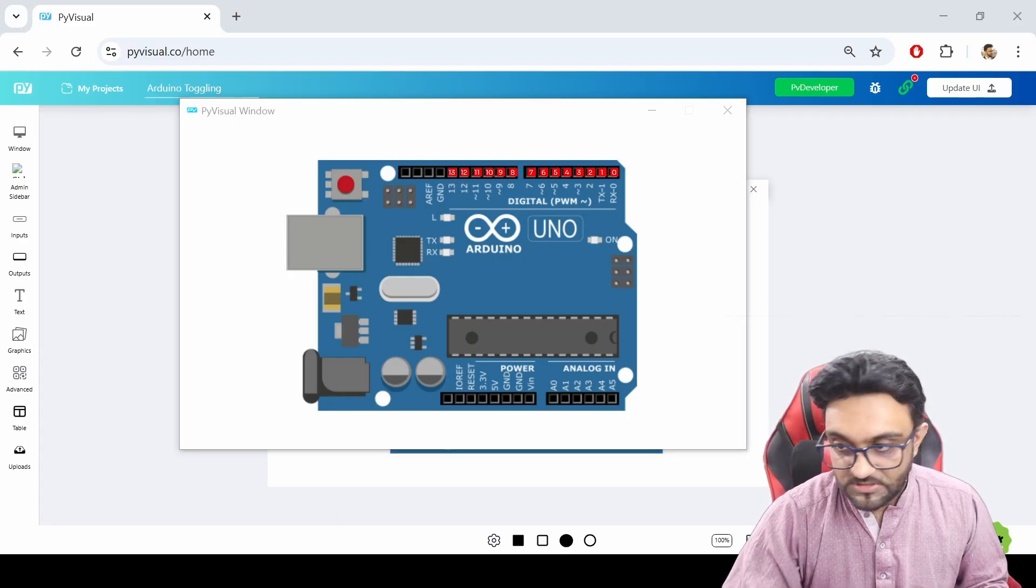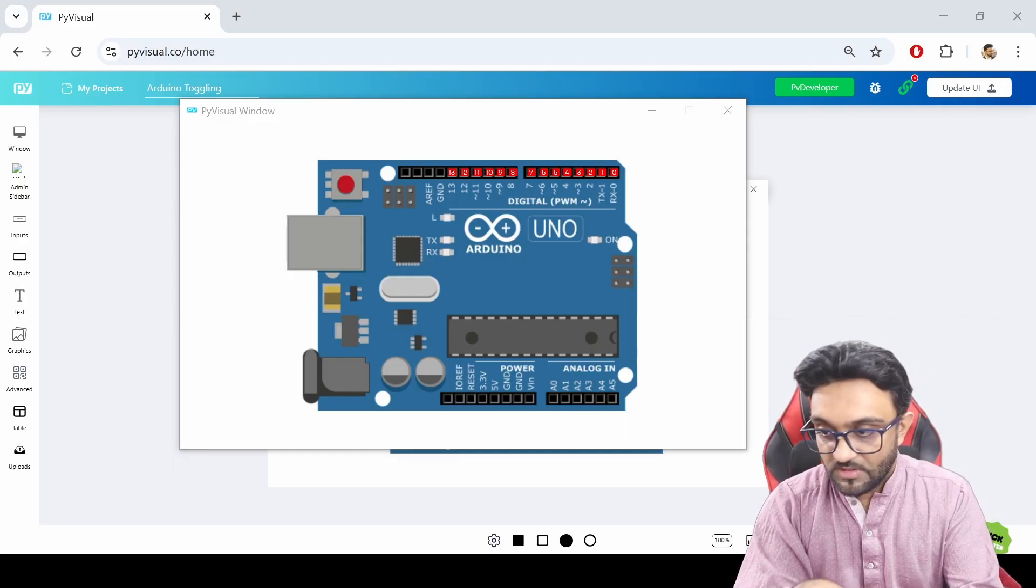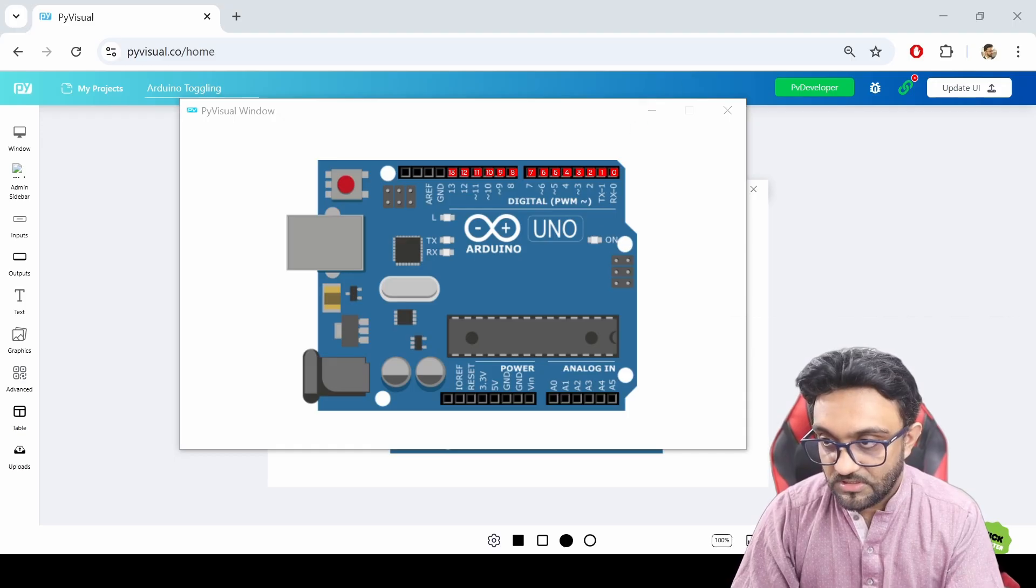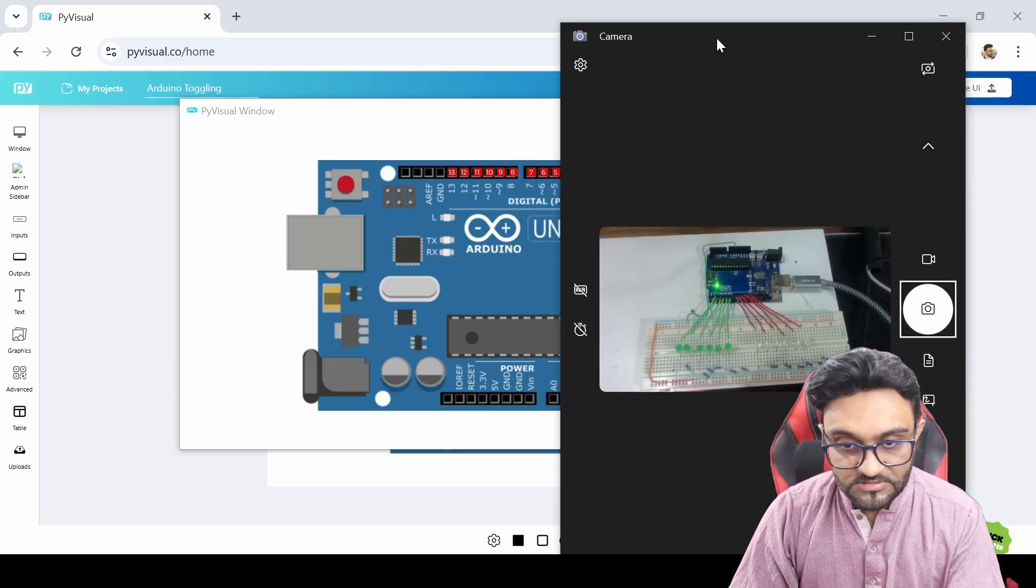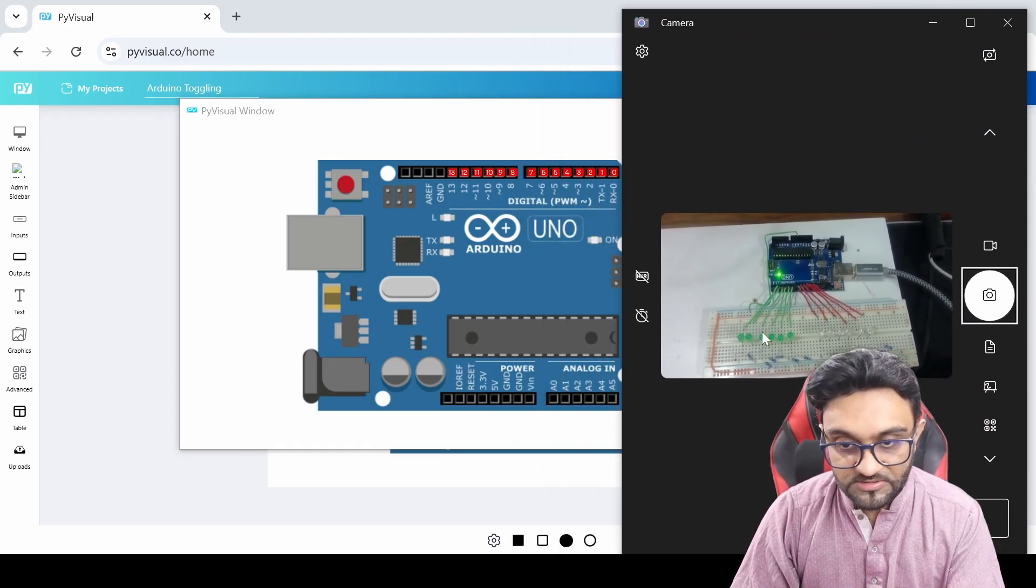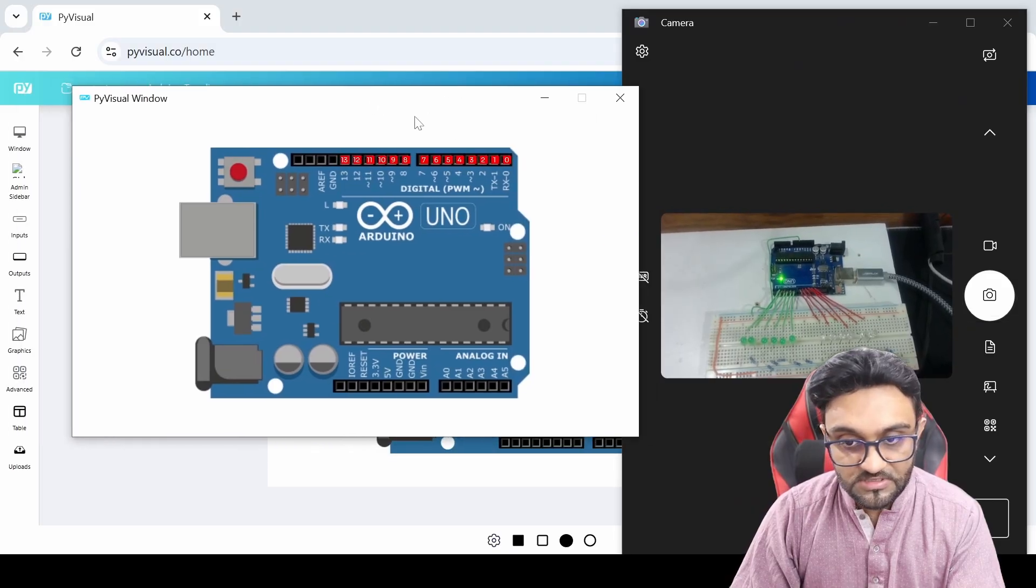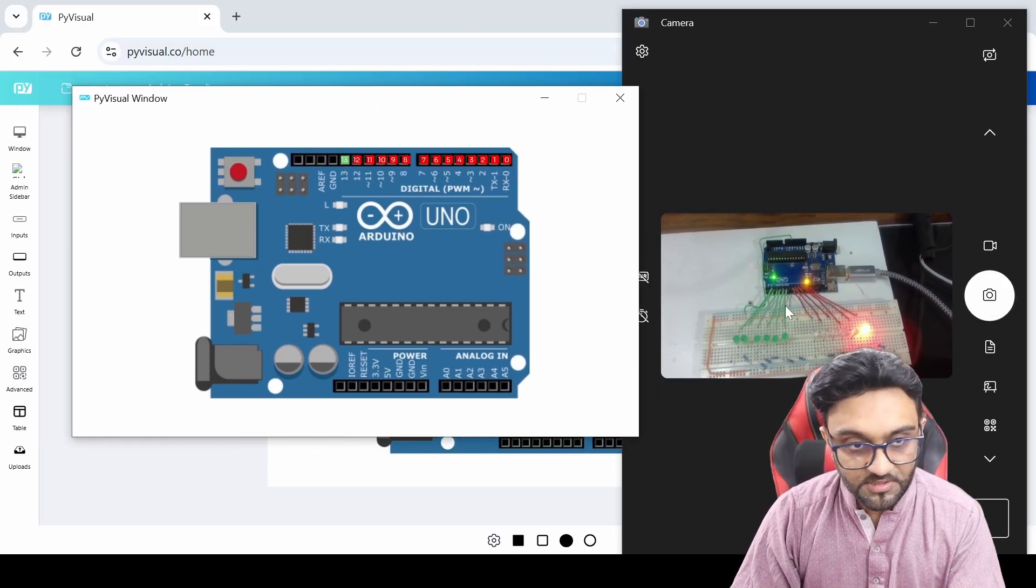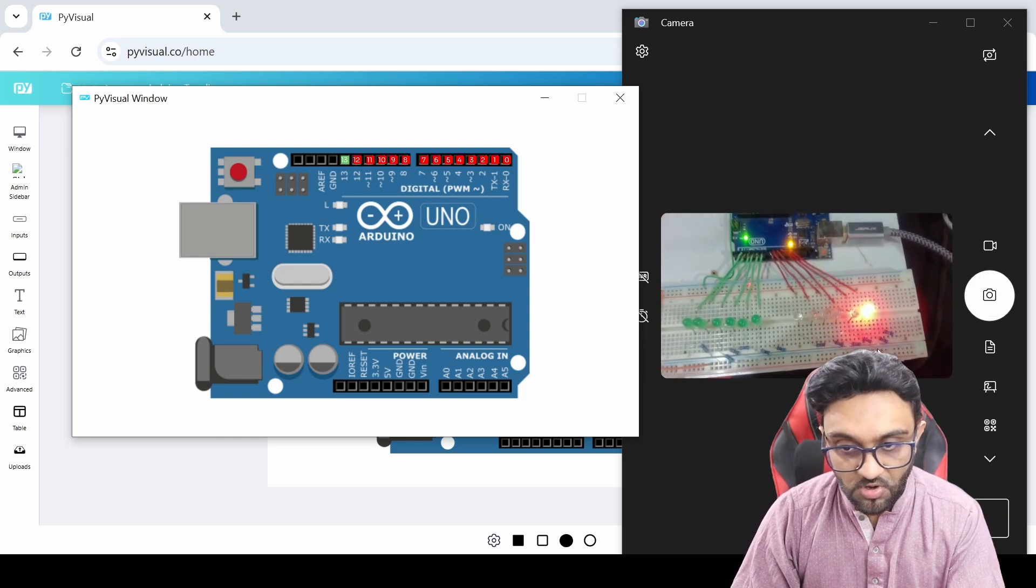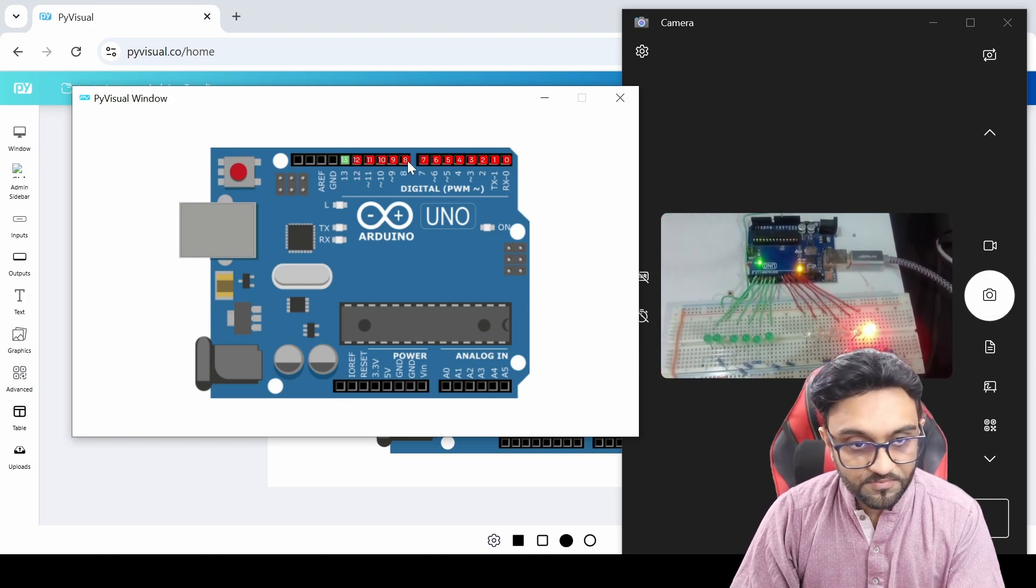If we look at our design, let me show you the actual design. If it can focus, there you go. This is our Arduino. It has been connected to all these different pins.